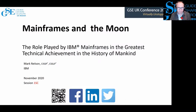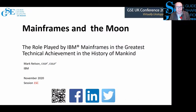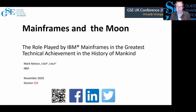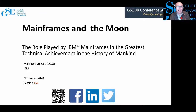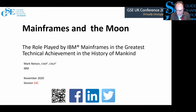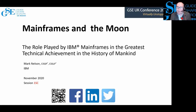Welcome, everybody. Welcome to the keynote session of the day. This is session 1SC, and this is a session with Mark Nelson. He's from Rakef Development, and he's going to be talking about a fantastic topic: mainframes in the moon.